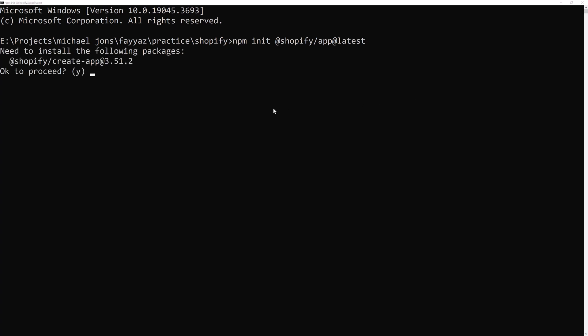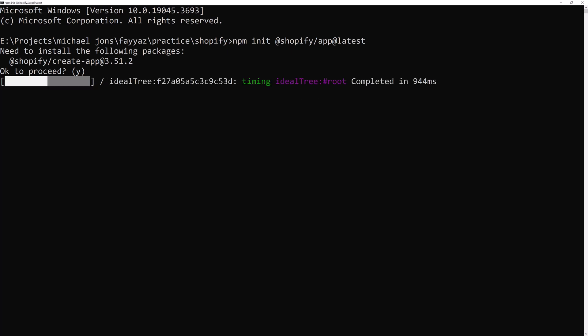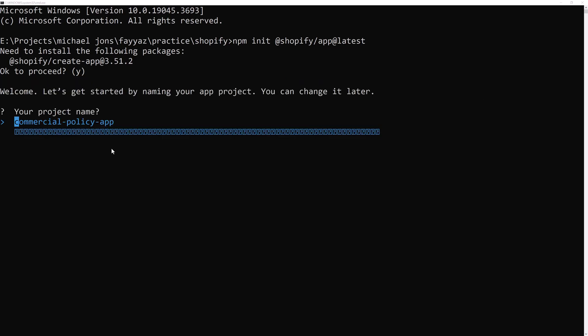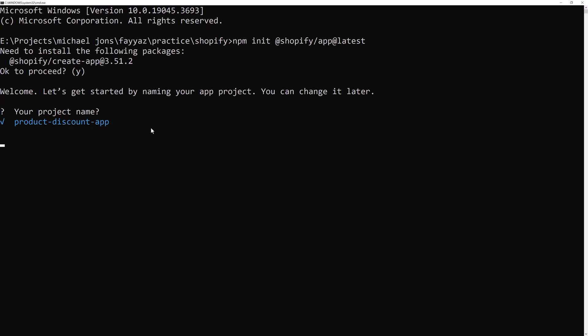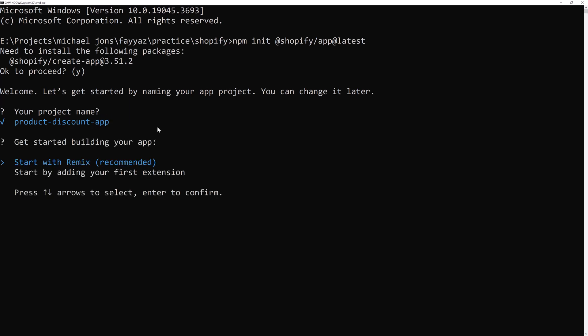Enter again. And now name of your product. I will name product dash discount dash app and hit enter.